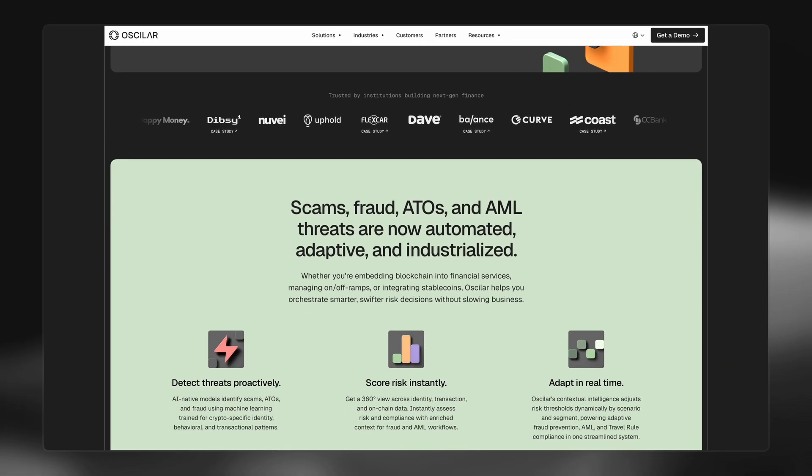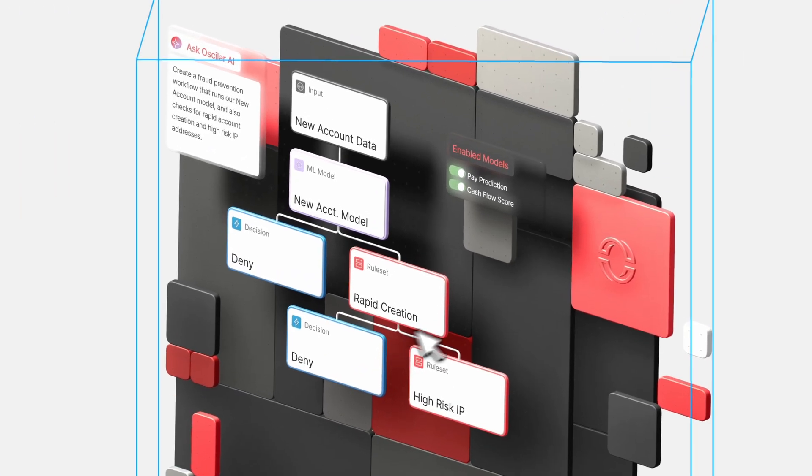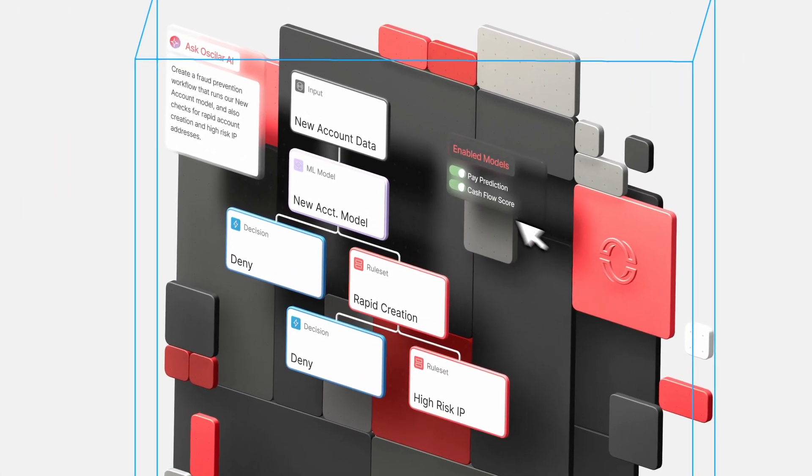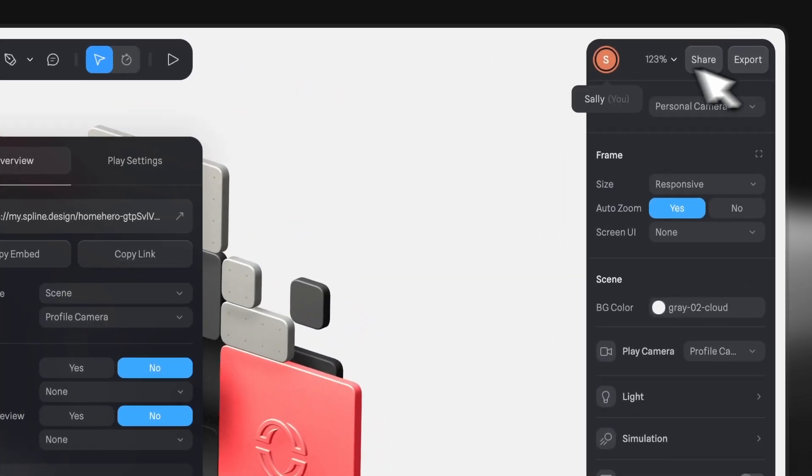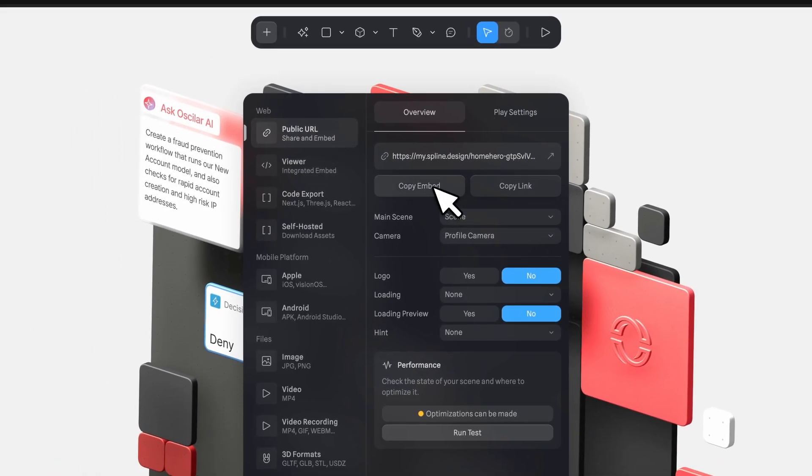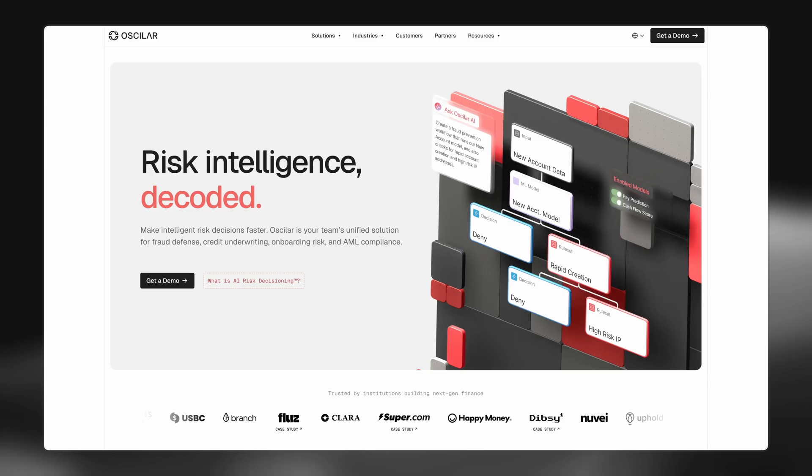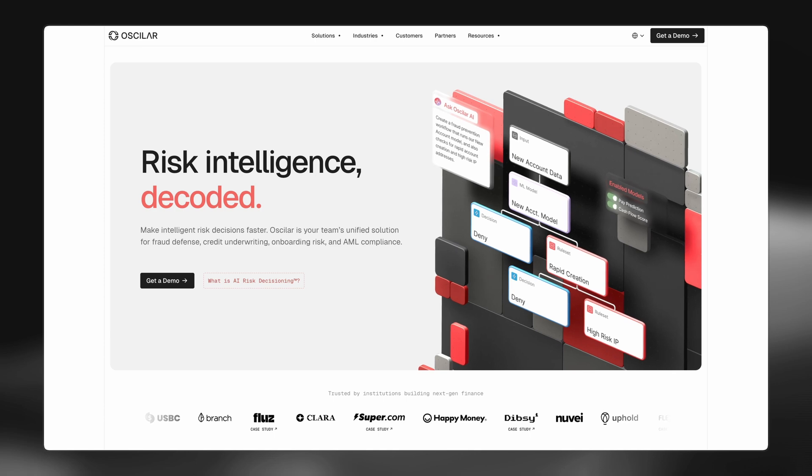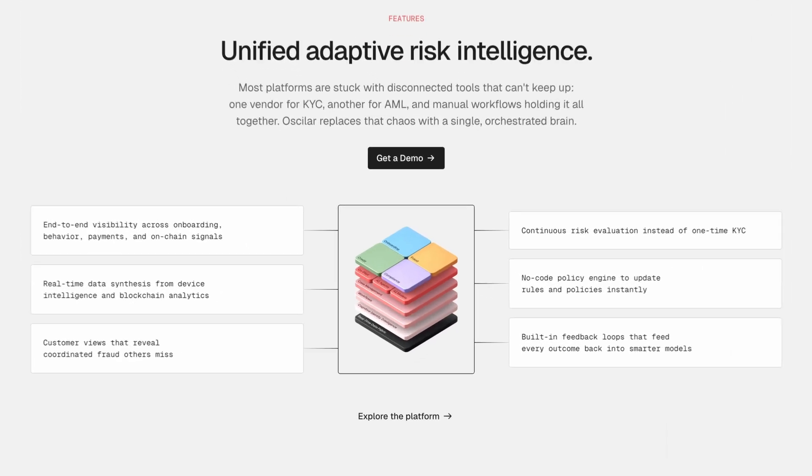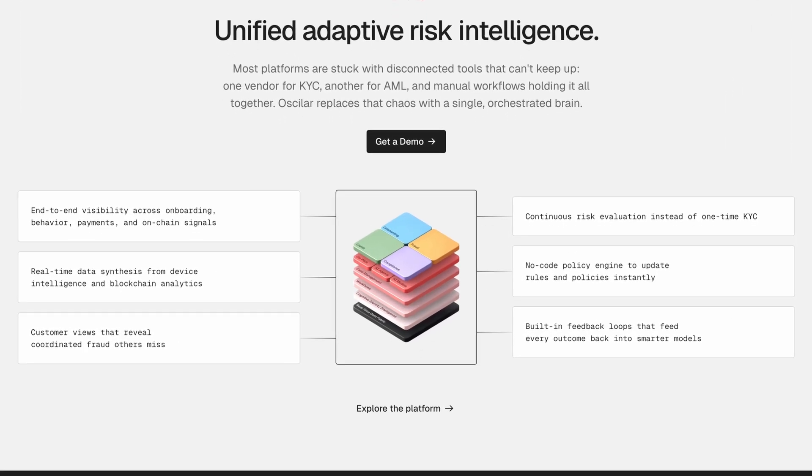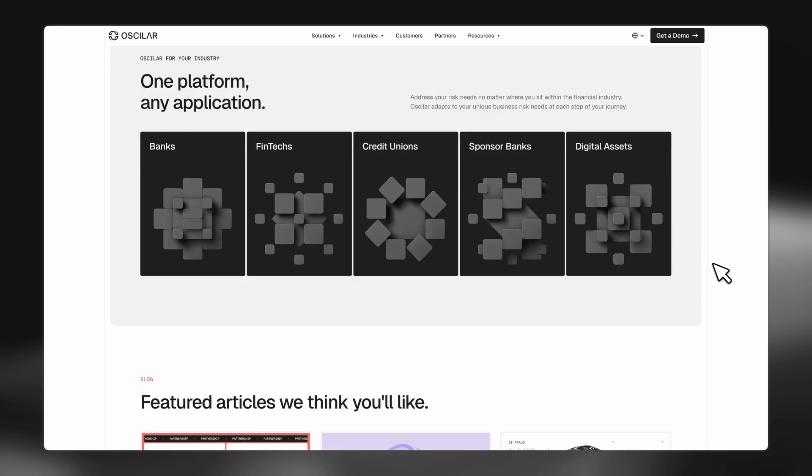And I think that is part of where Spline comes in, is just the things that it lets me enable on the website and with other things just helps the brand feel more cutting edge than some of our competition. Just the interactivity and stiffness with your mouse can really help bring the site to life.